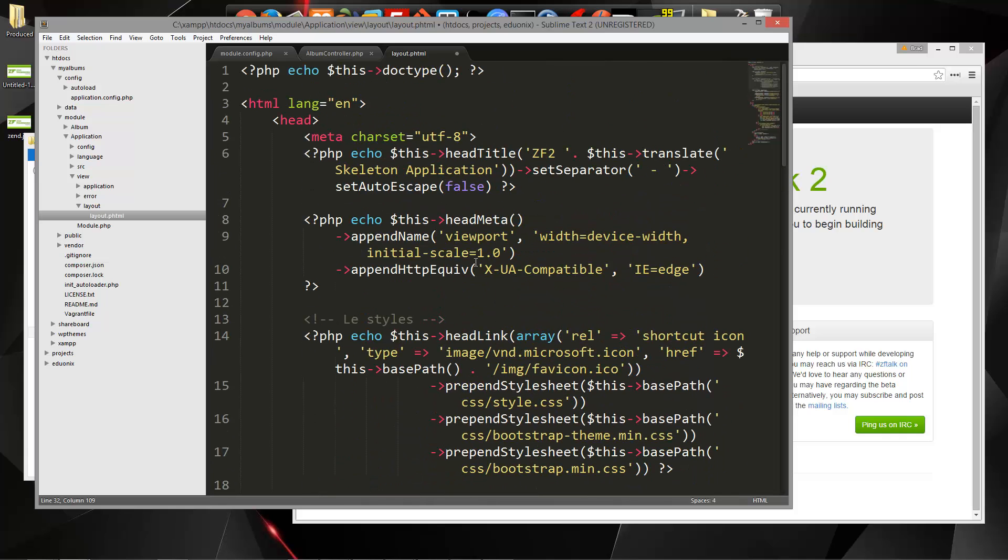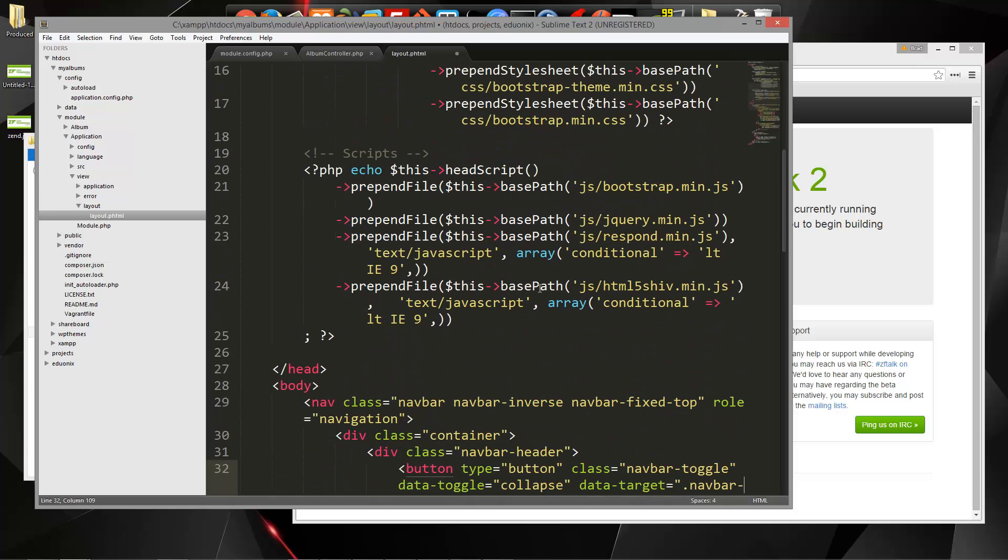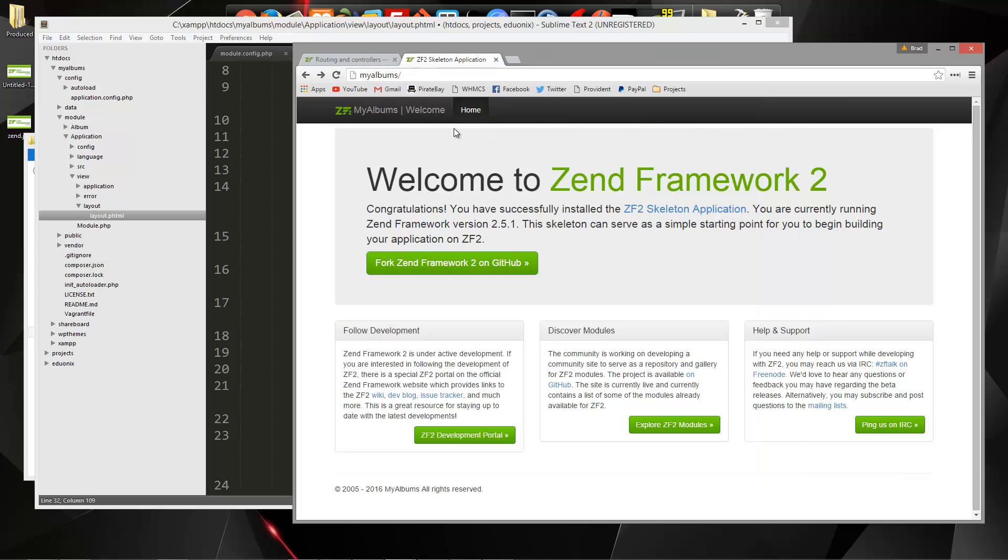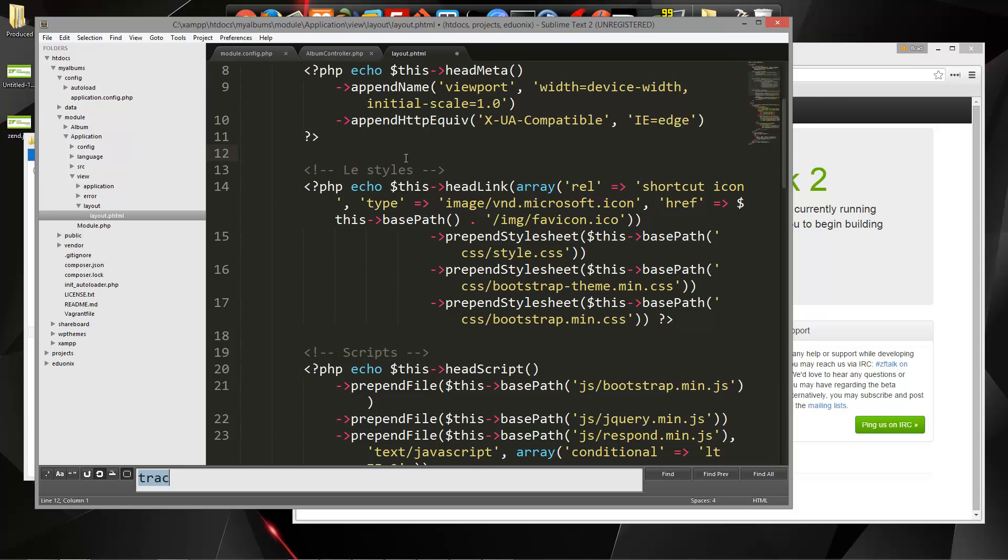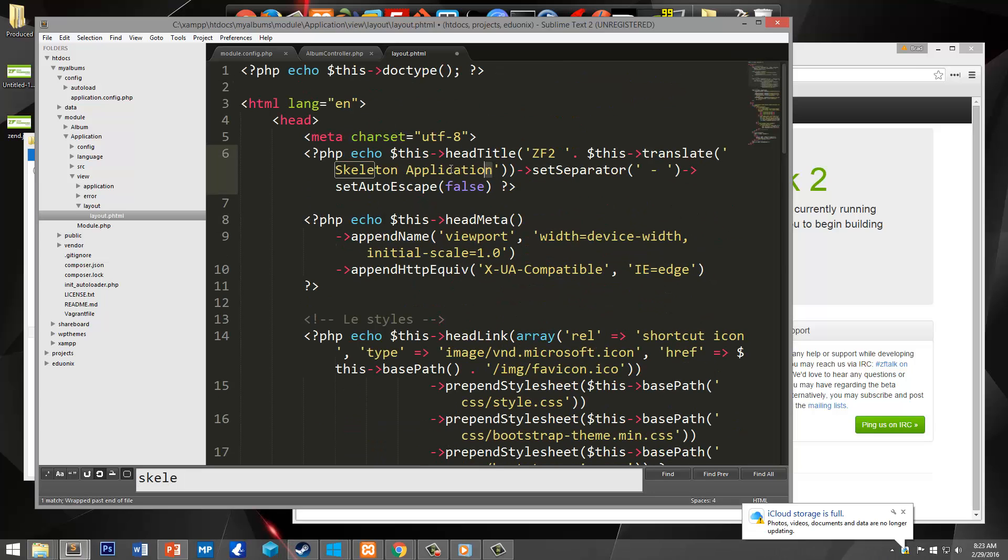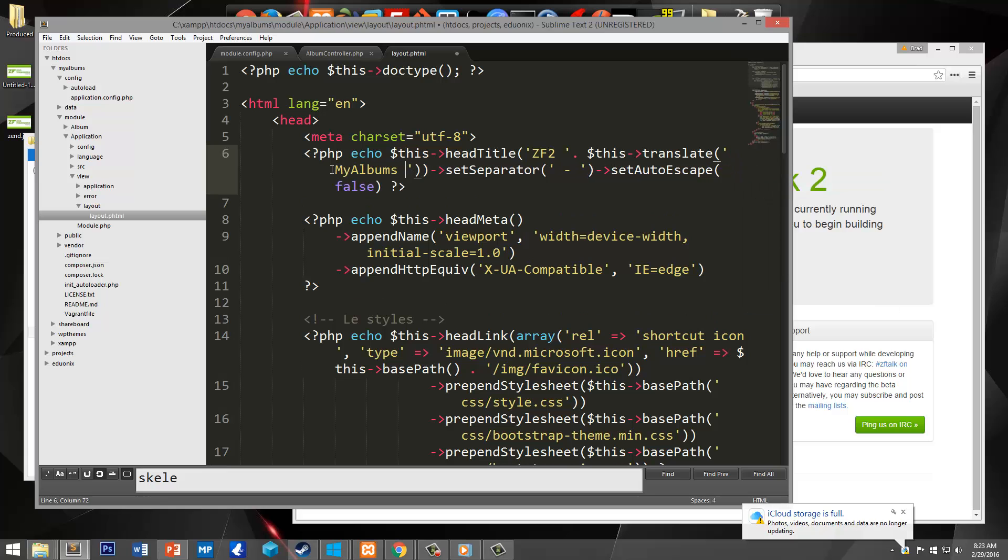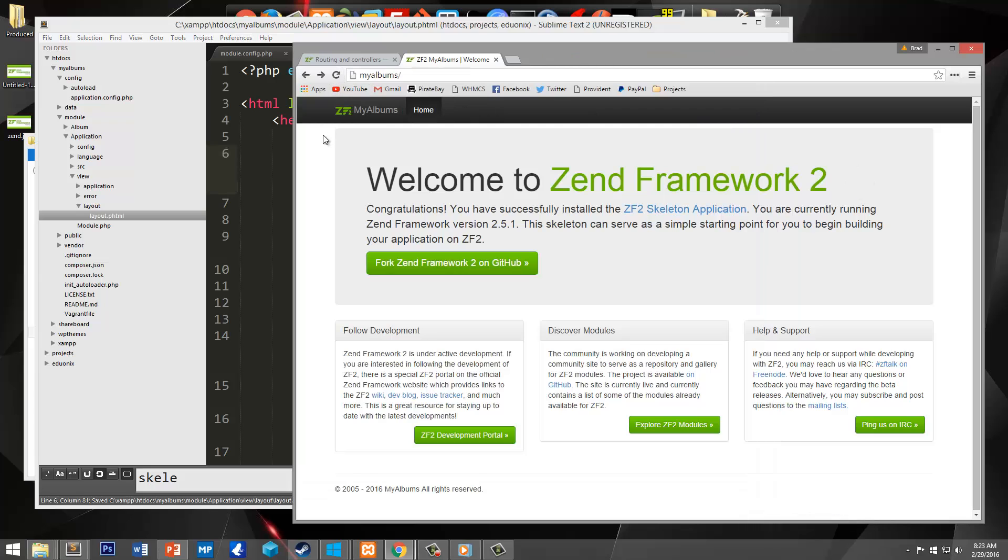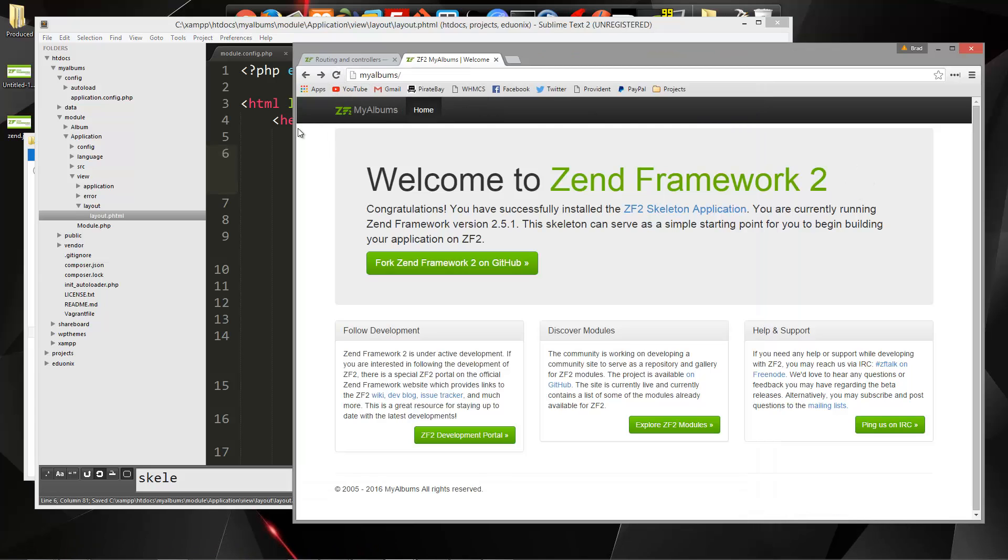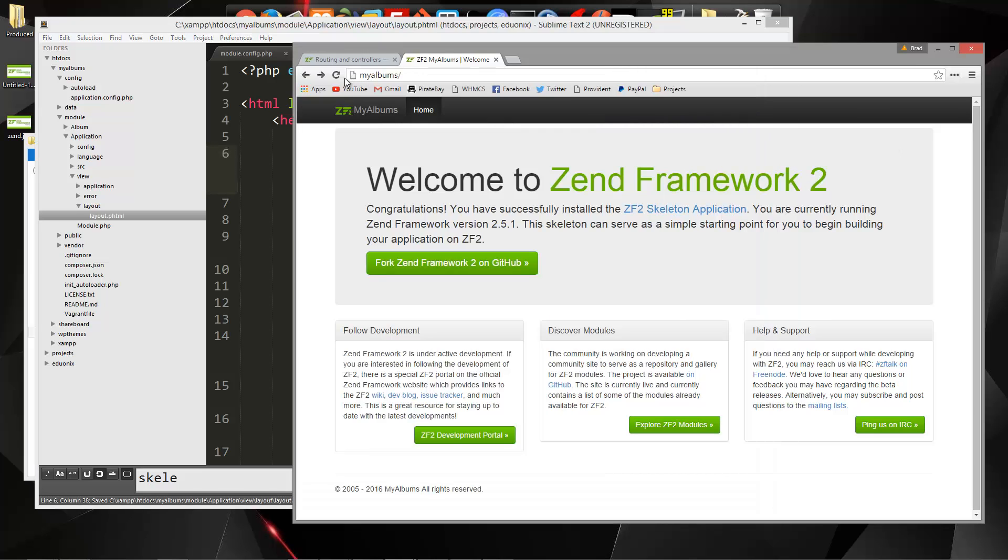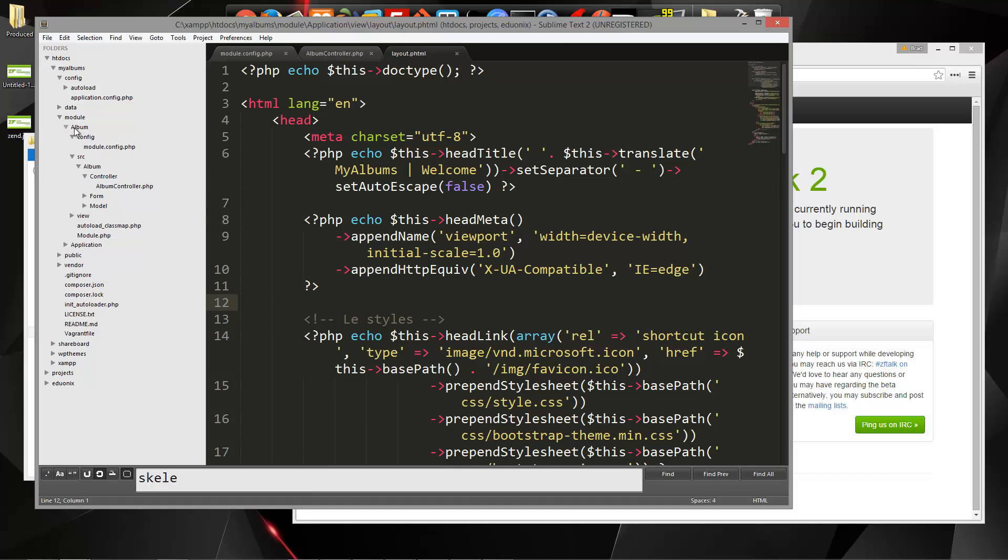What we want to change is the title, which is up here. We'll change that to my albums welcome. So my album's welcome, and then we have this little logo area of my albums.